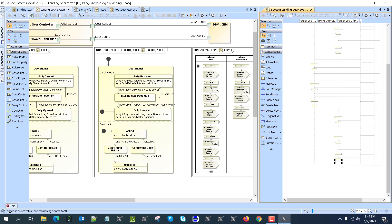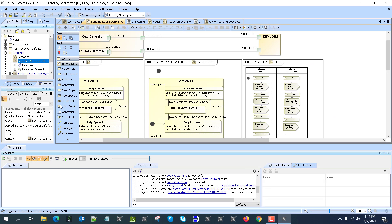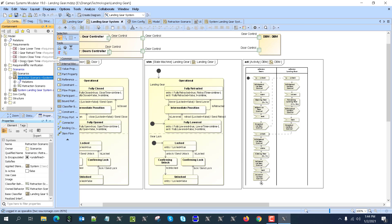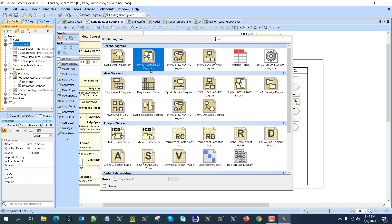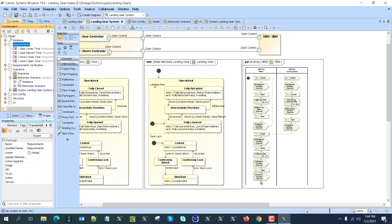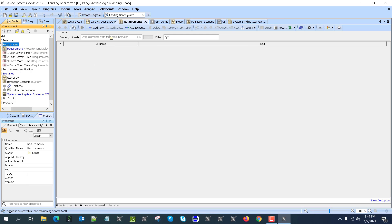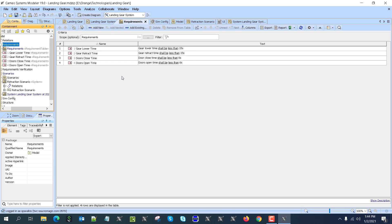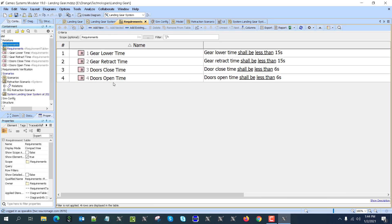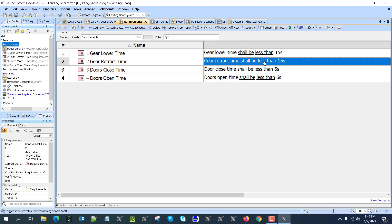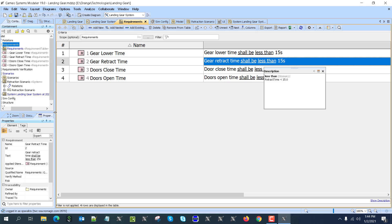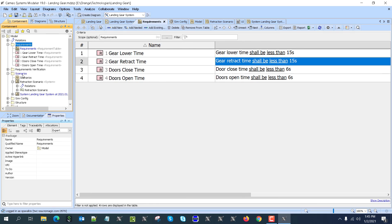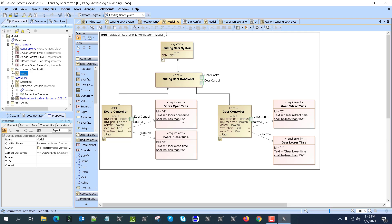Also, what we have here is requirements verification. We can go back here—we have requirements. Let's set the scope here. Those requirements are for the lowering time, retraction time, close time, and open time. As you can see, six seconds, 15 seconds, with automatic language recognition here and constraint introduction for the properties. And if we go here, we will see that those requirements are satisfied by the property. So if the properties go out of the limit, we'll see immediately that the requirement is not satisfied.